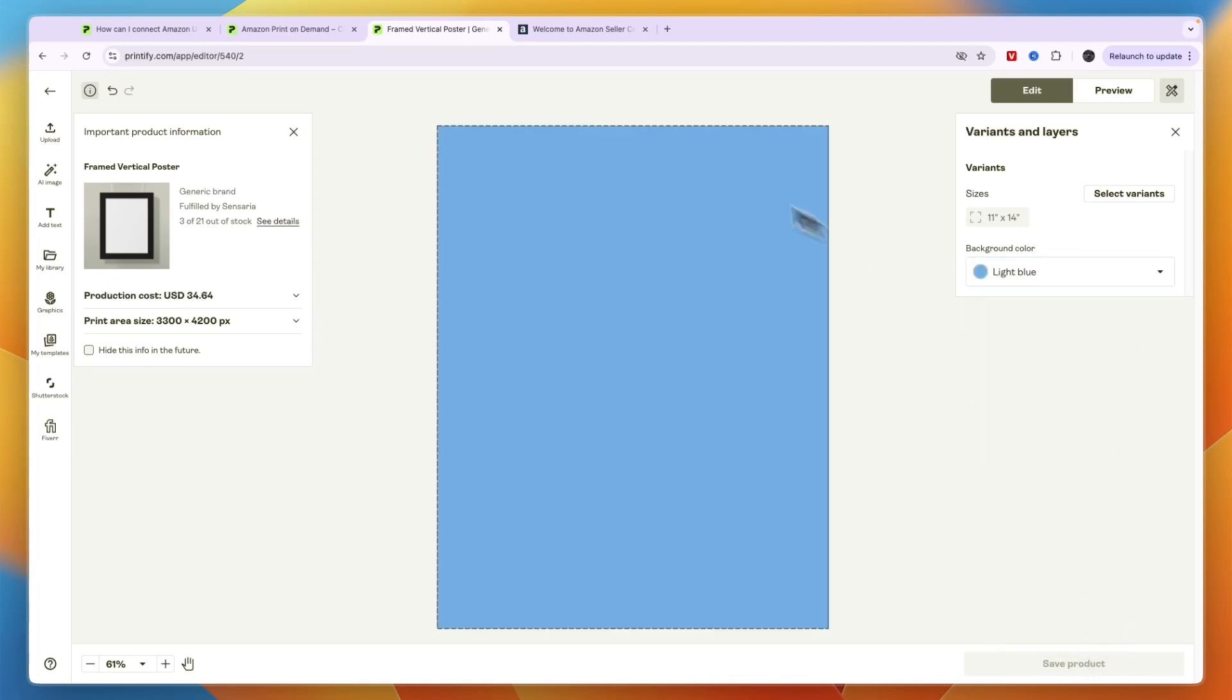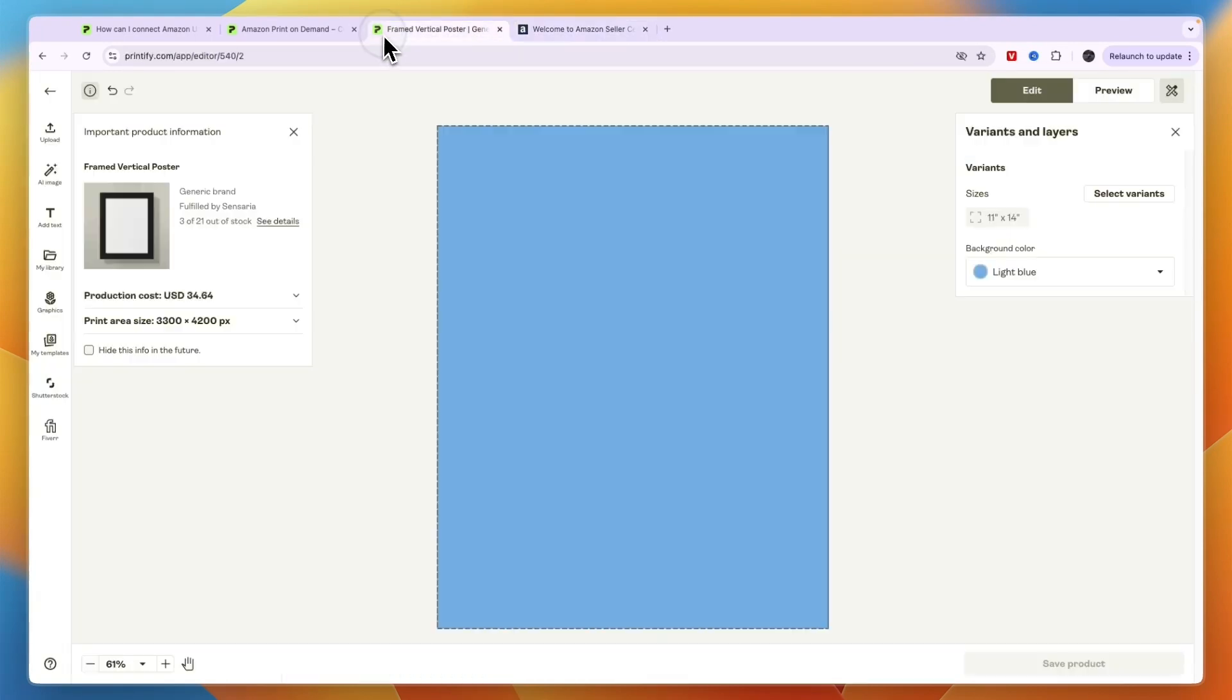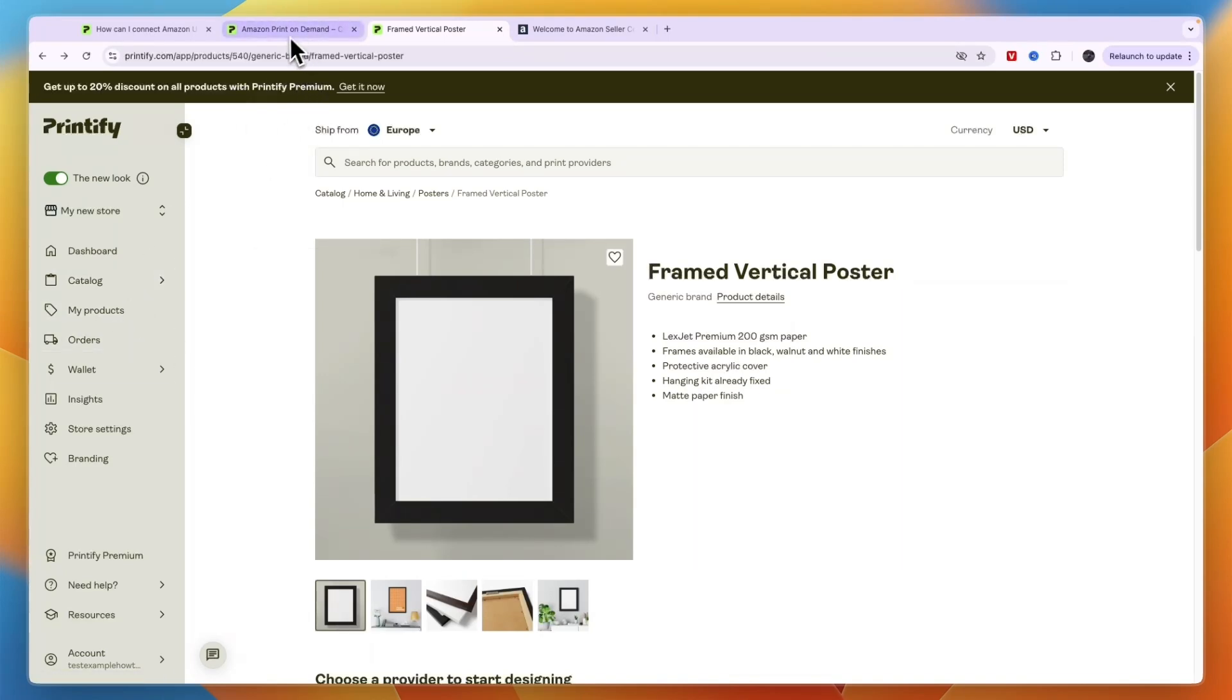So that's essentially what the Amazon and Printify integration is. You can just do print-on-demand on Amazon, which again is one of the most trusted and the largest marketplace for all sorts of products. And people are searching for it all the time, so you can have a lot of organic traffic.